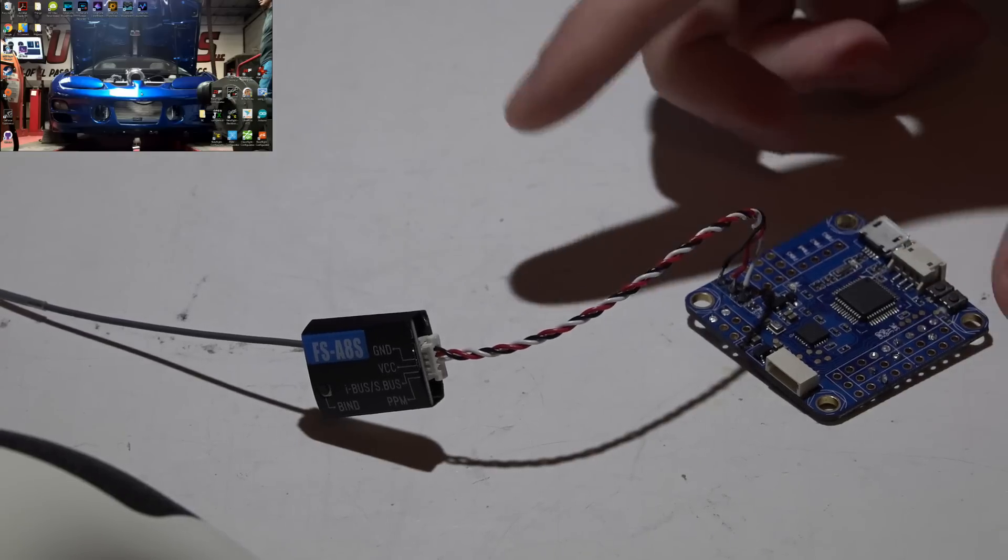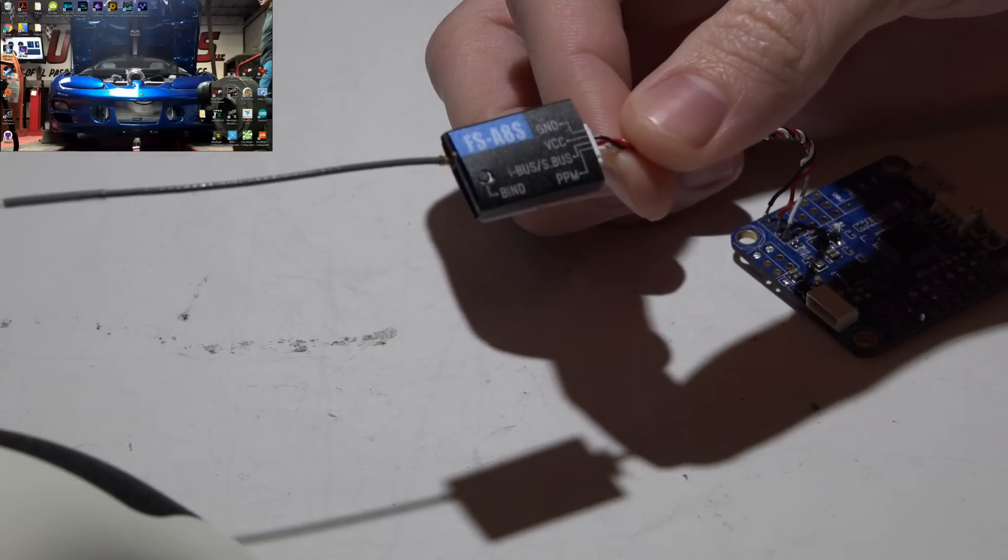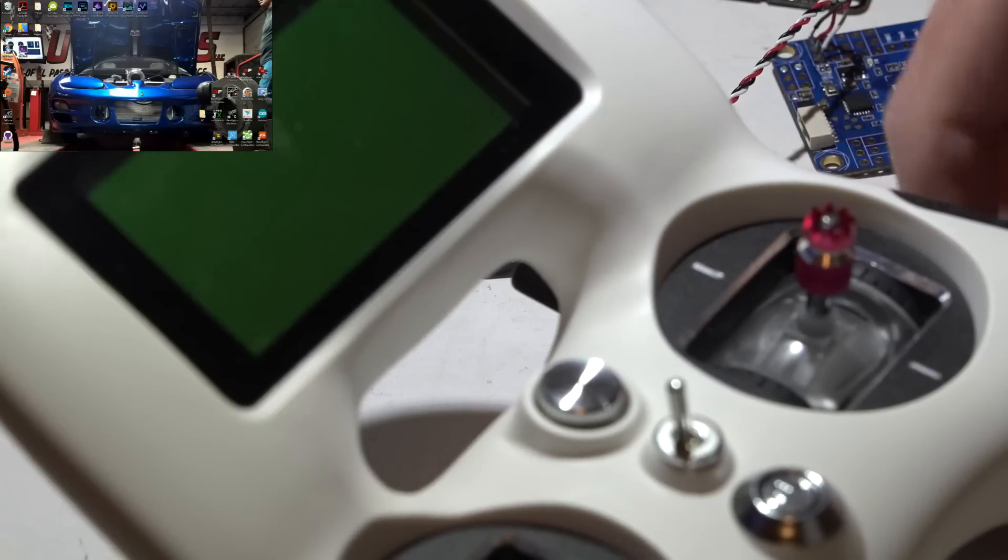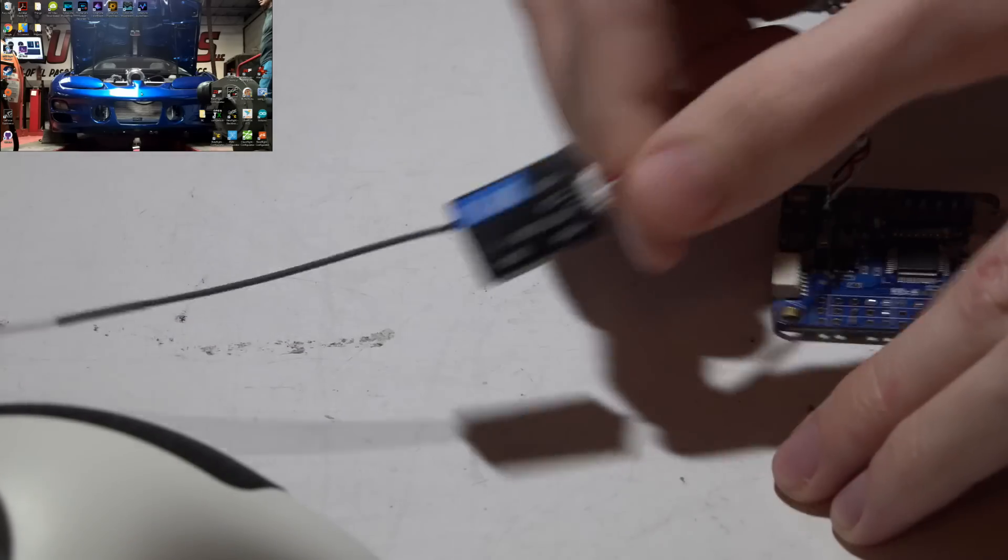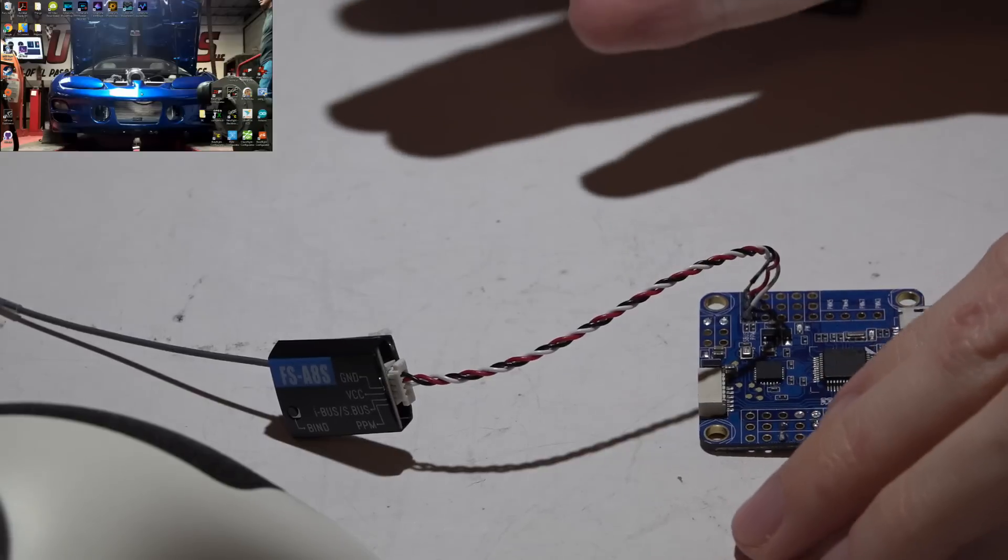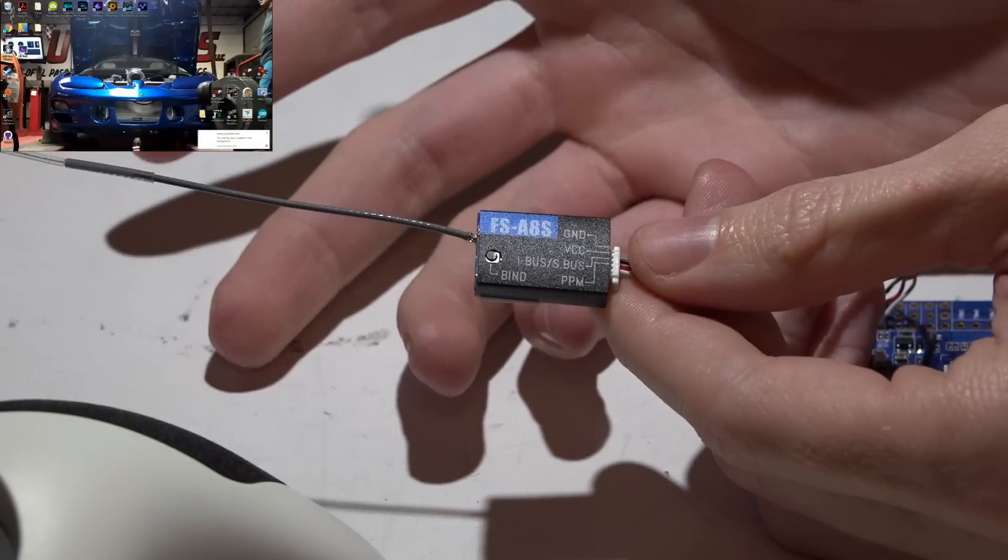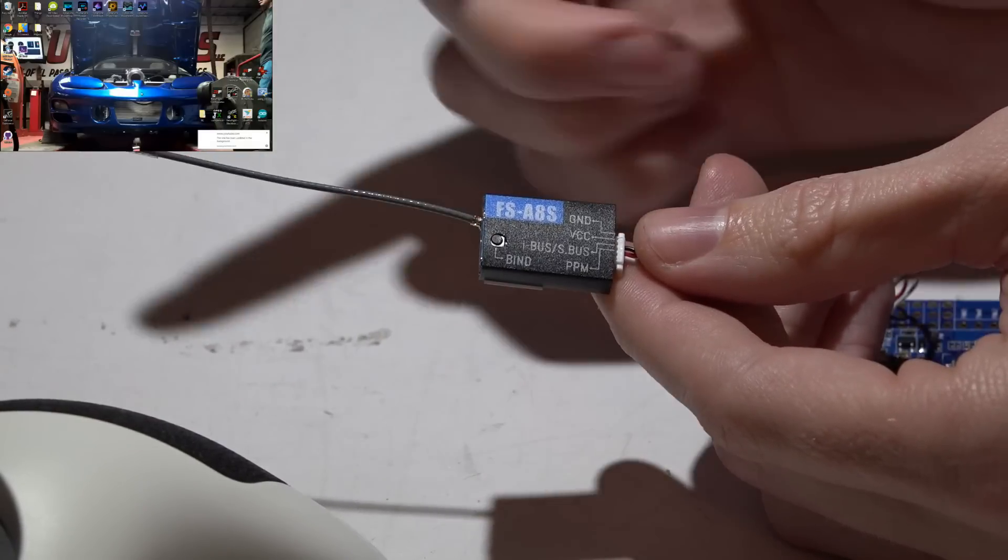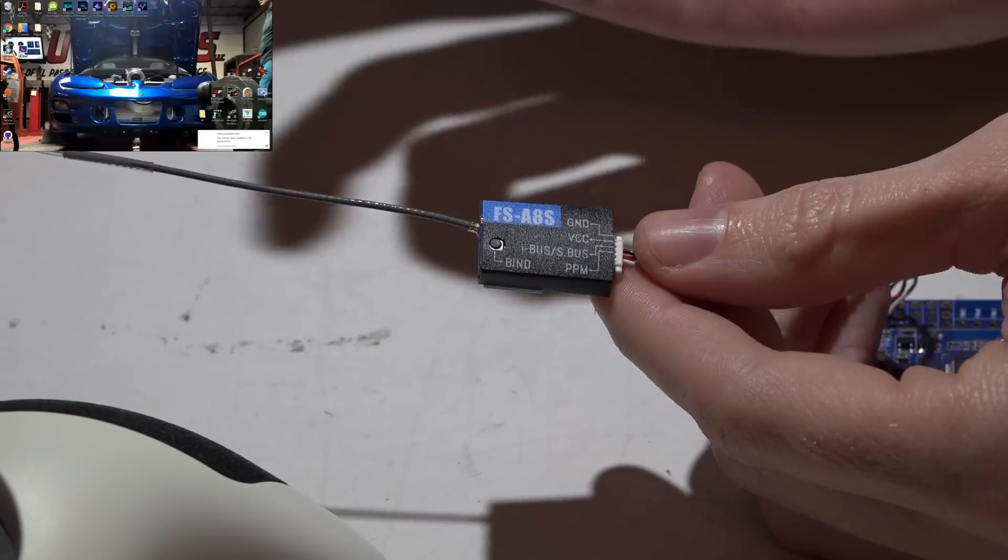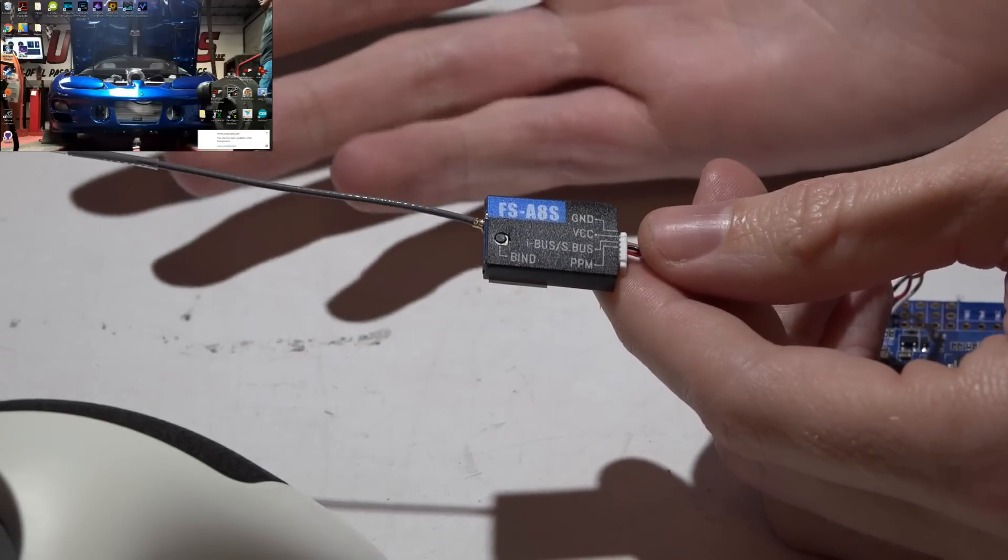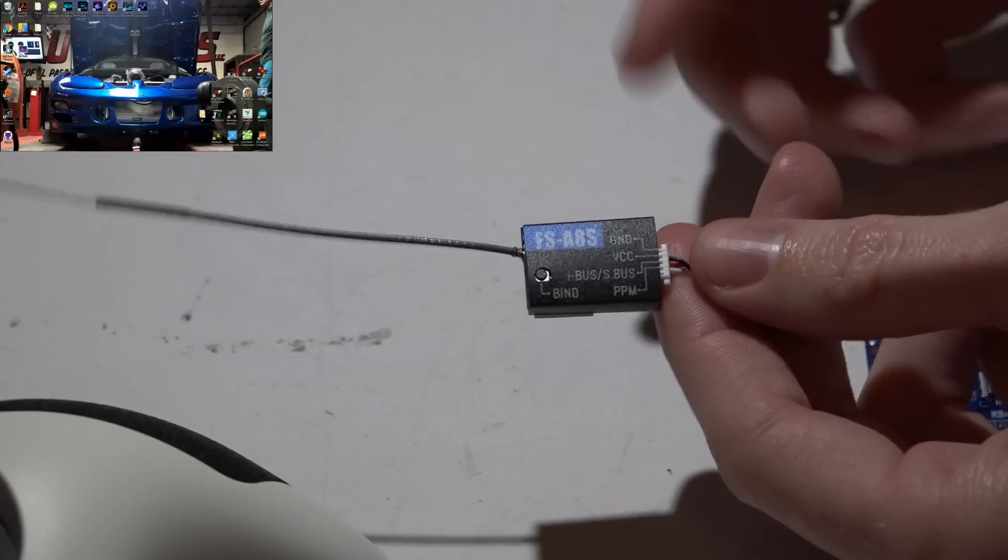Hey, welcome back guys. So here is how you wire the FlySkye A8S receiver into your flight controller using the TurnGy Evolution. With the Evolution and this receiver, you have a few different choices of output. The receiver is capable of IBUS, SBUS, and PPM, though with the Evolution I don't know why but SBUS does not work. So your only two options are PPM and IBUS.